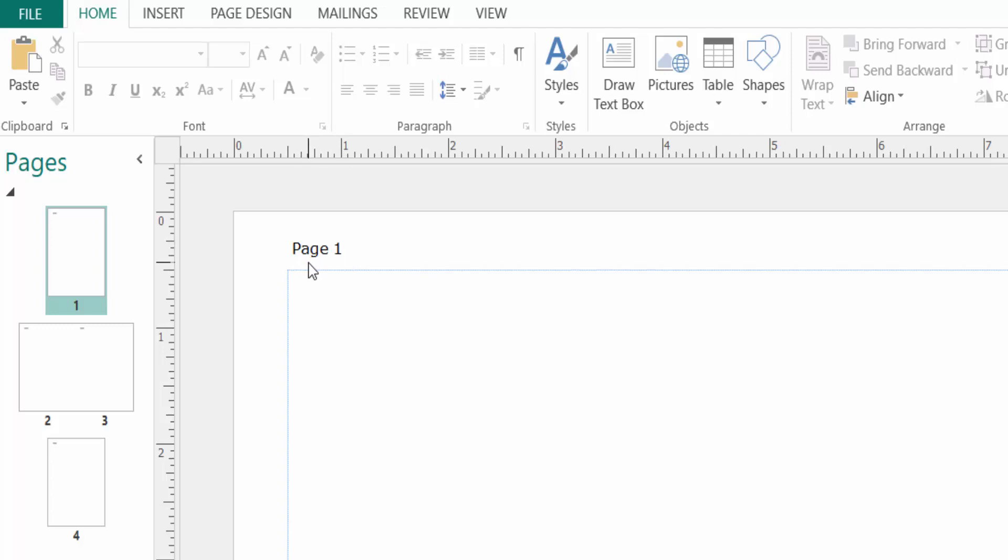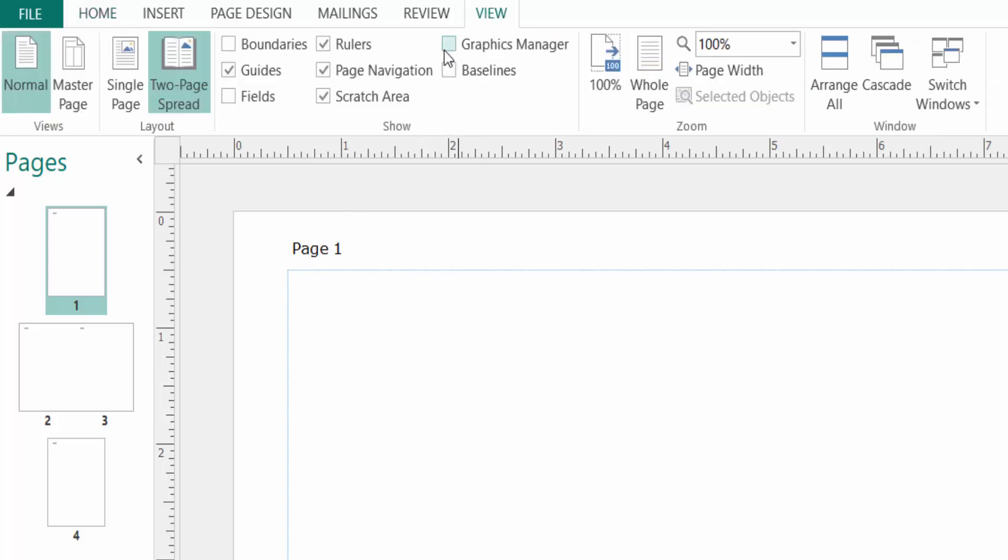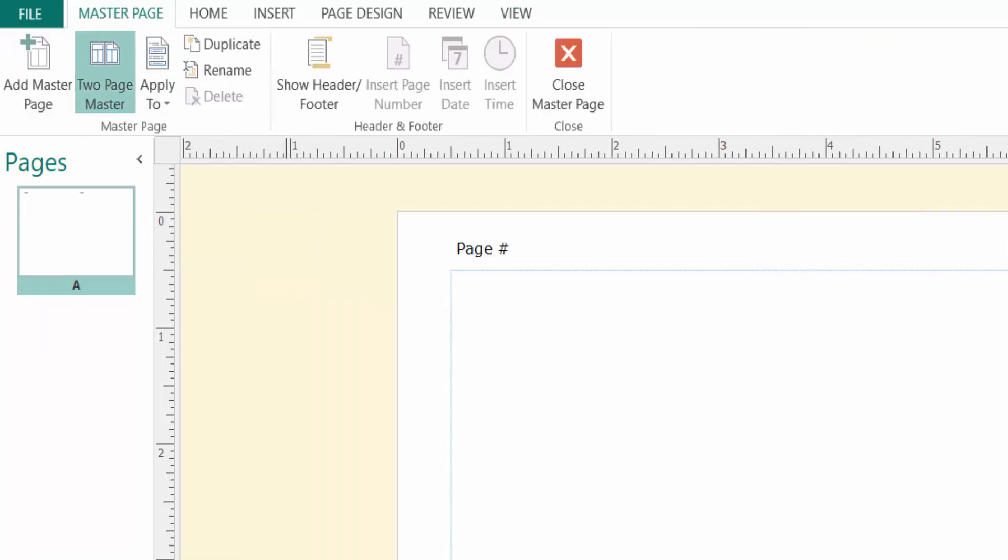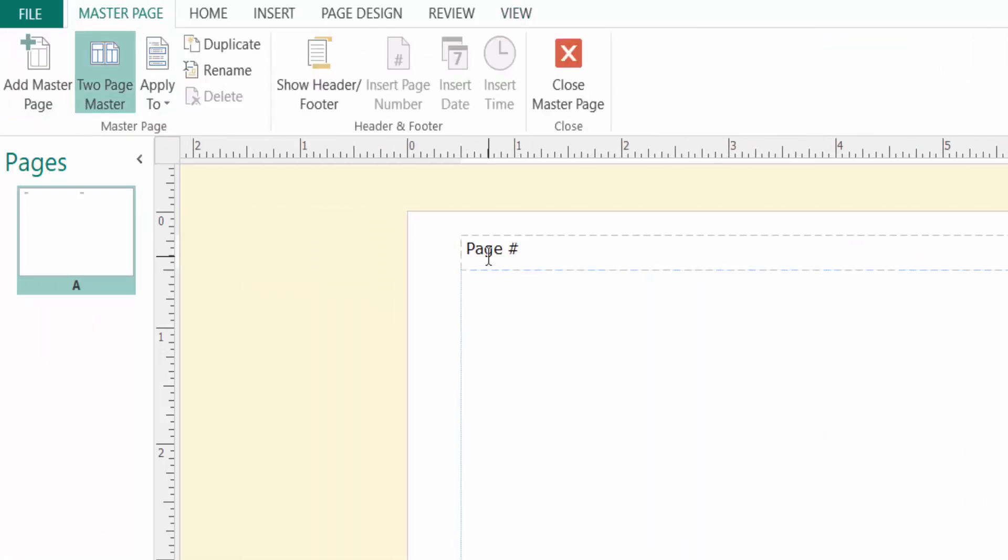So how can I do this? Just I go to the View menu, and then I click here in Master Page. And this is Master Page, and this is the page number.